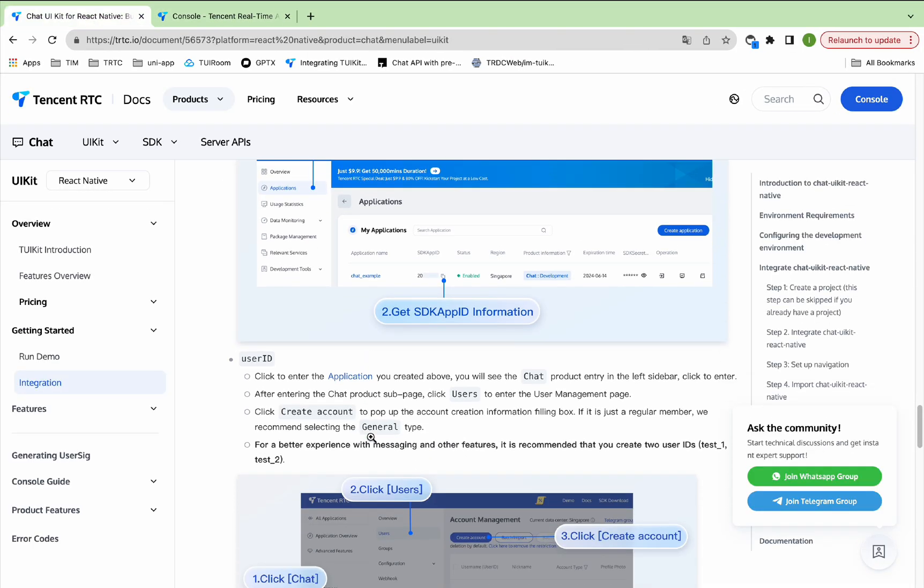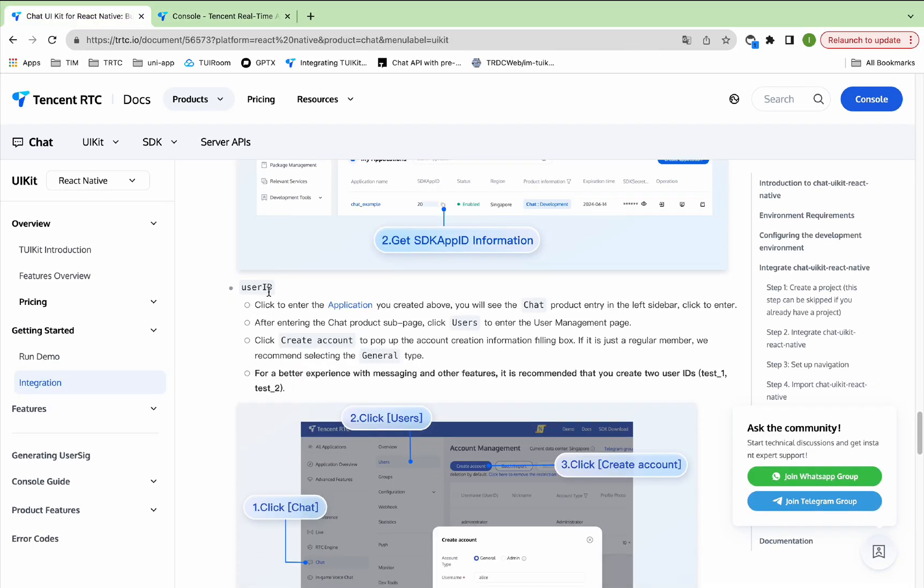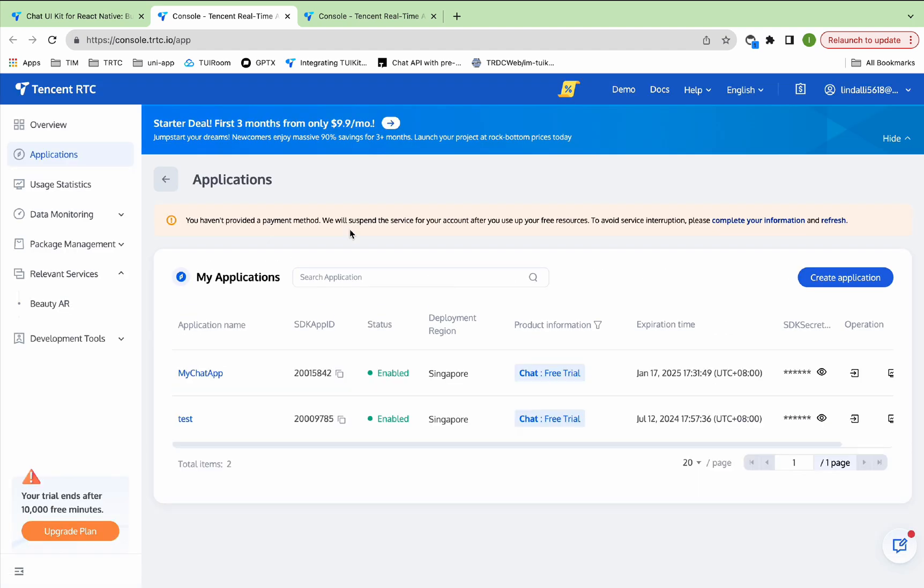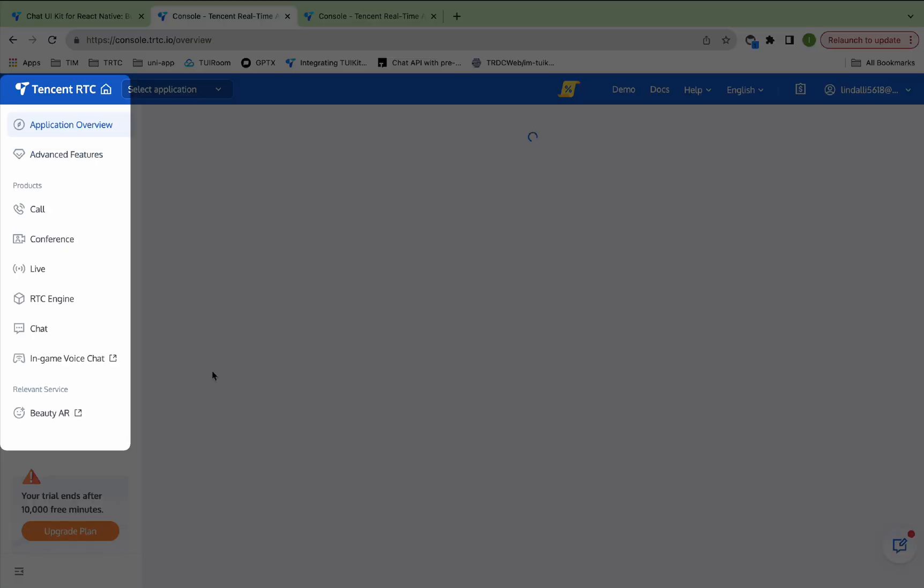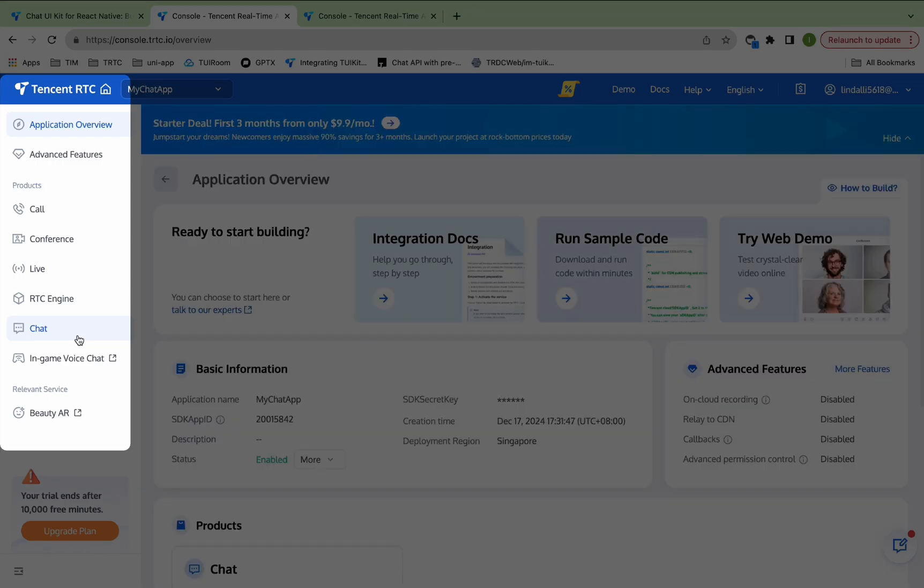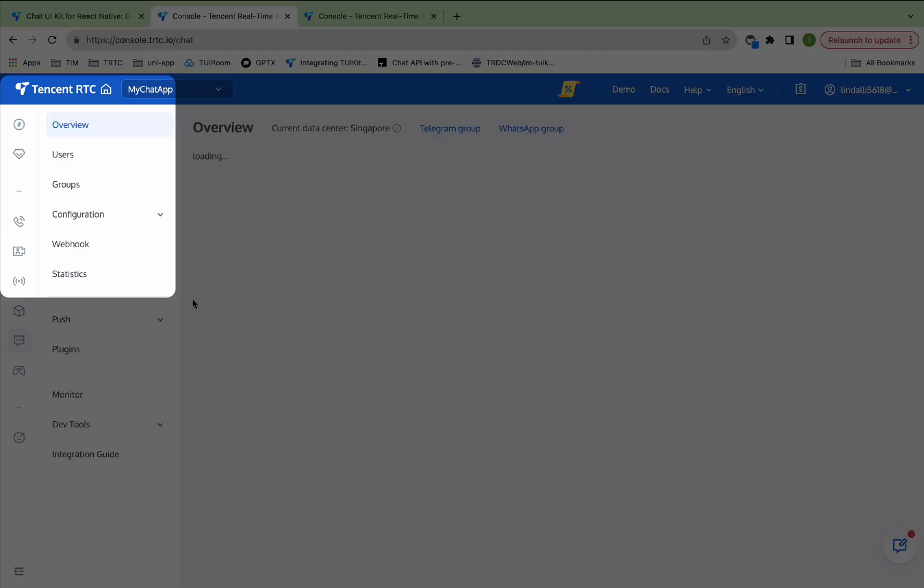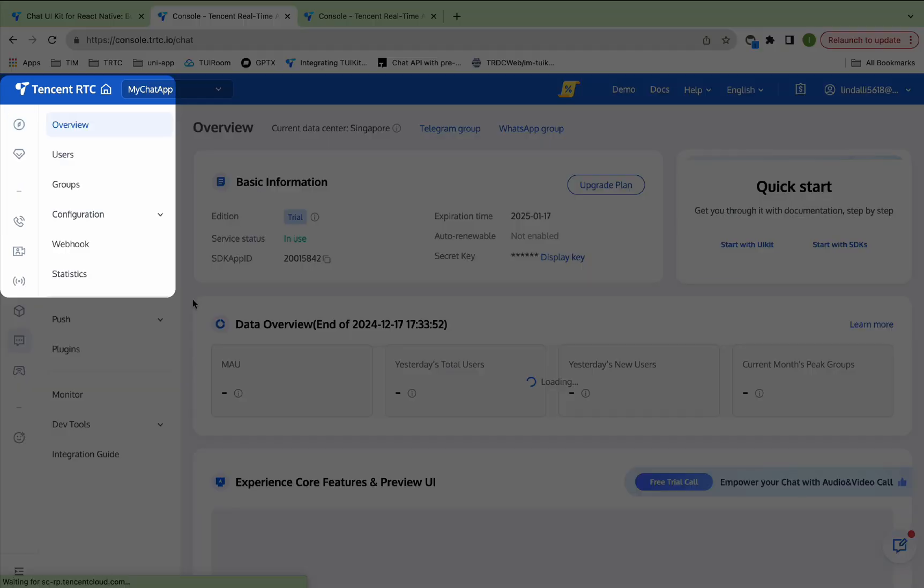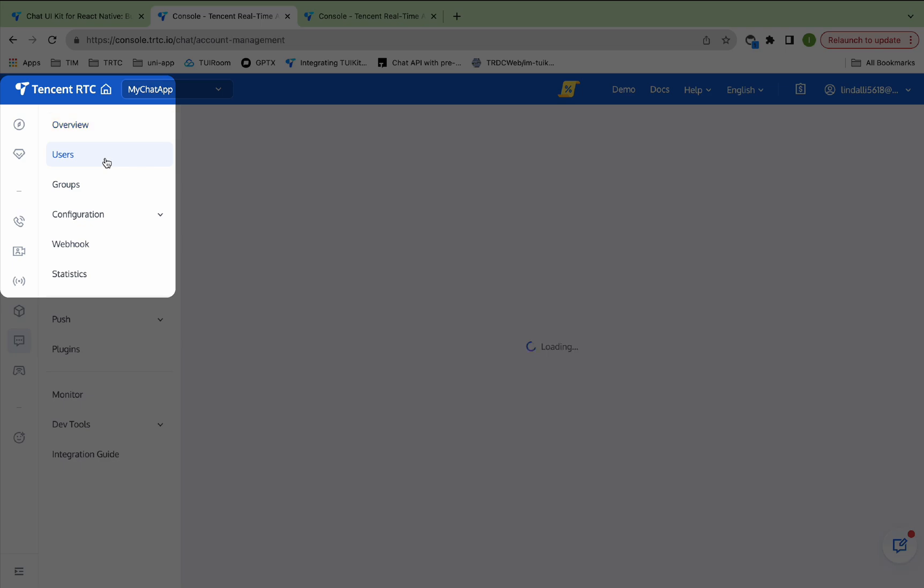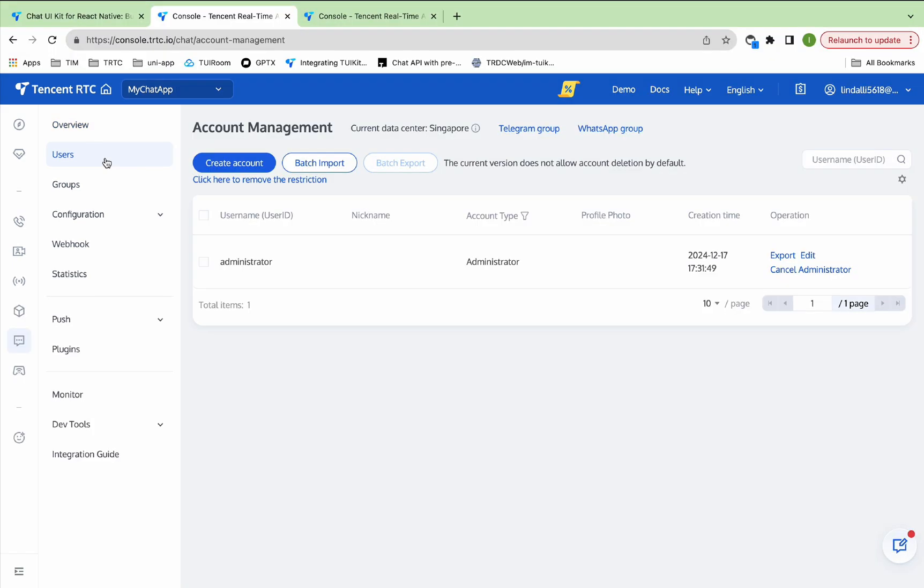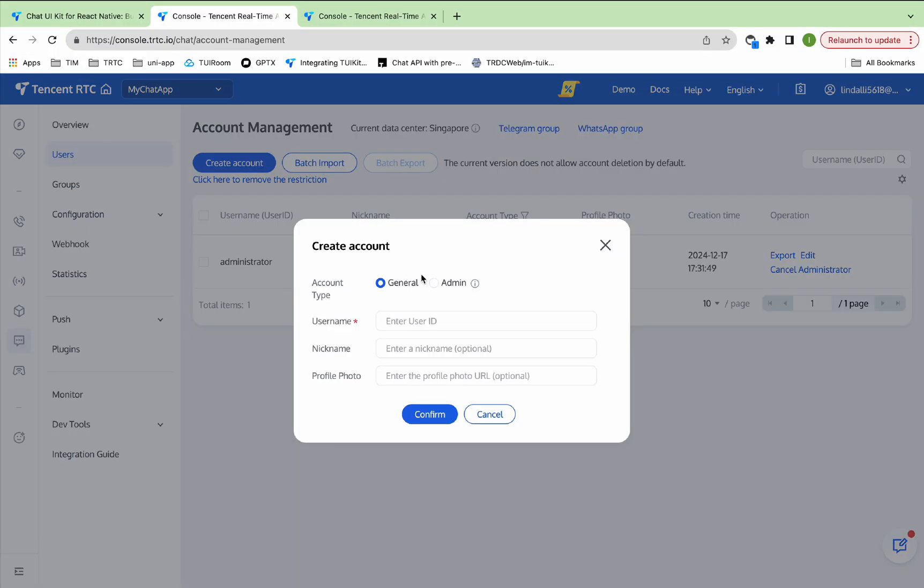Then get the user ID, click Application, and select the application just created. You will see the chat product entry in the left sidebar, click to enter. After entering the chat product subpage, click Users to enter the User Management page. Click Create Account to pop up the account creation information filling box.